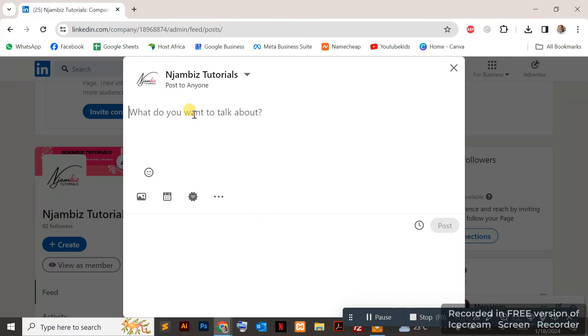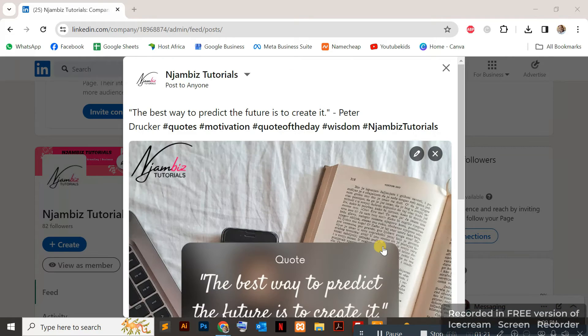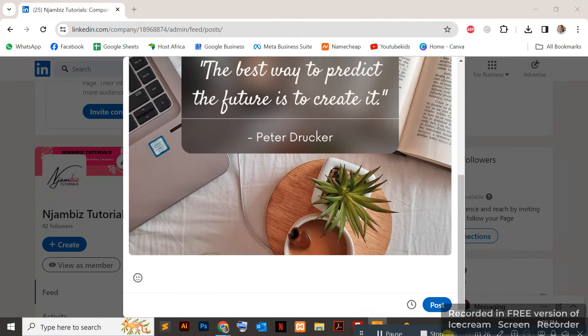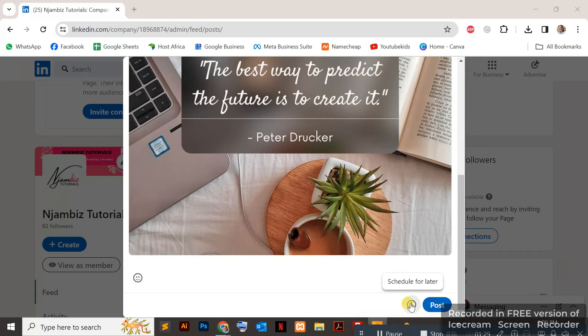I'll put in my caption and image. There we go, I've put in my caption and I've put in my image.